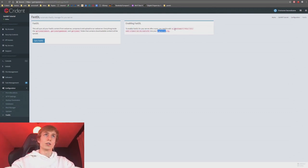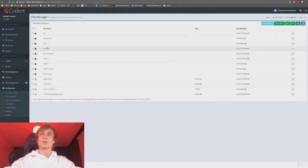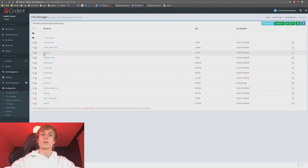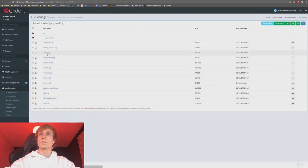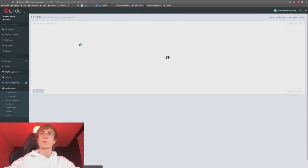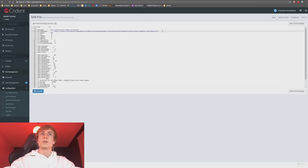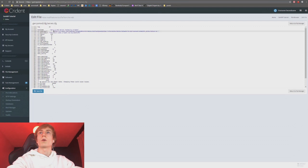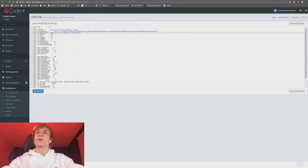Go over to server.cfg. Add the fast DL URL line in there — I'll add it under the loading screen section. Put it in and there you go, job done.